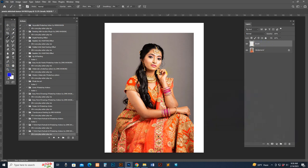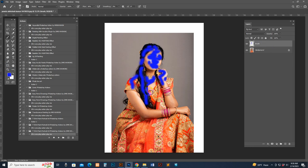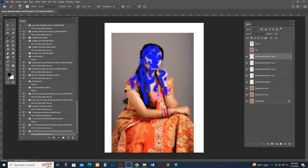Pick any color. Brush just the eye area and key facial points — there is no need to brush the overall area. The action auto-finds the area. The option is working perfectly. Select the action and hit the Play button.